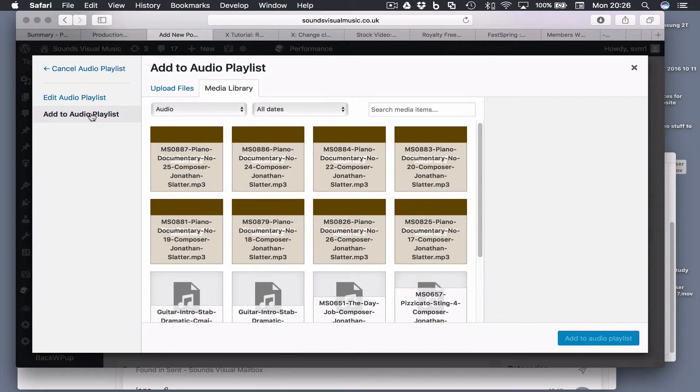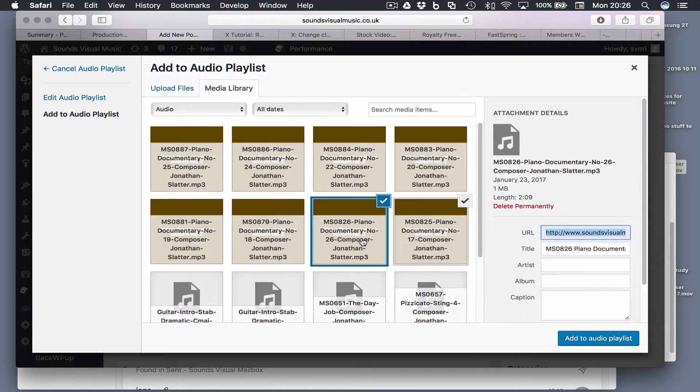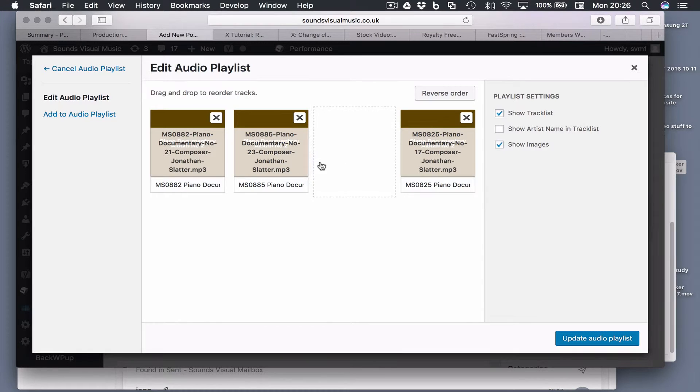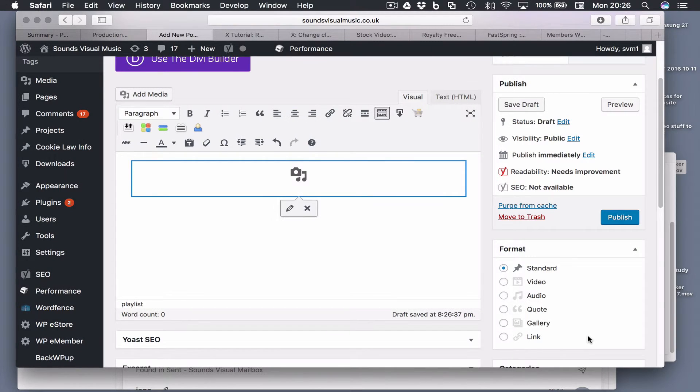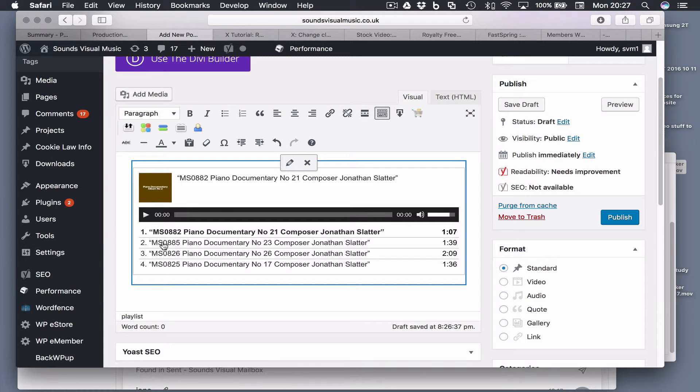We can add further tracks. Let's add a couple more, let's add those two and we add to the audio playlist. Now we've got four. Let's just change the order, put that one there. We go update audio playlist and there we go. Now we've got four tracks which we can select.